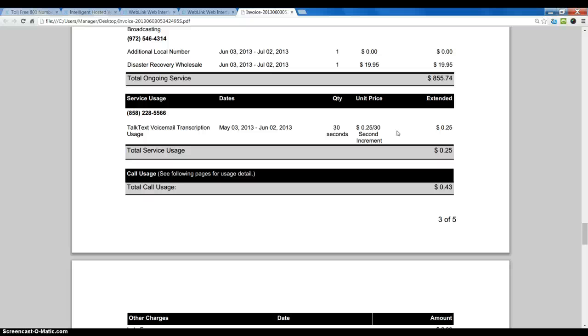Now voicemail messages on FreedomVoice are limited to two minutes unless you've asked for that to be changed. So the most that a message can cost you per message to be transcribed is $1. Now that's the older version.